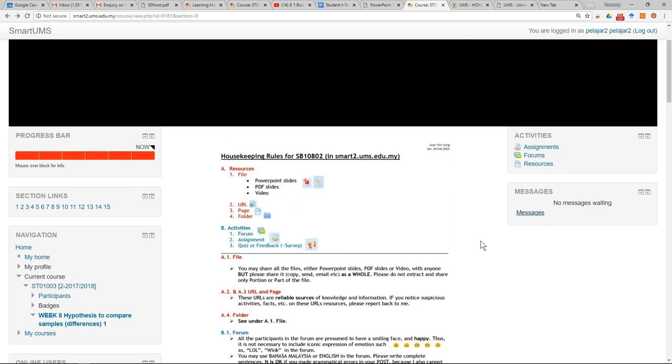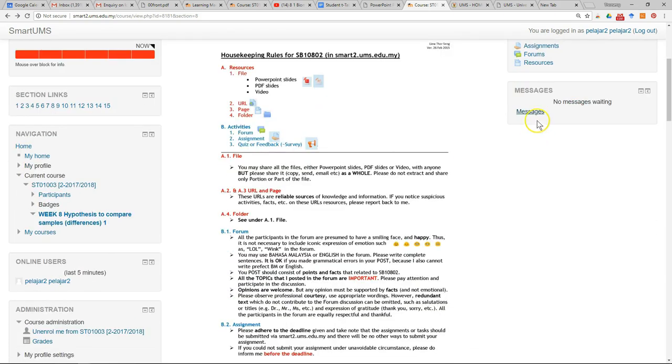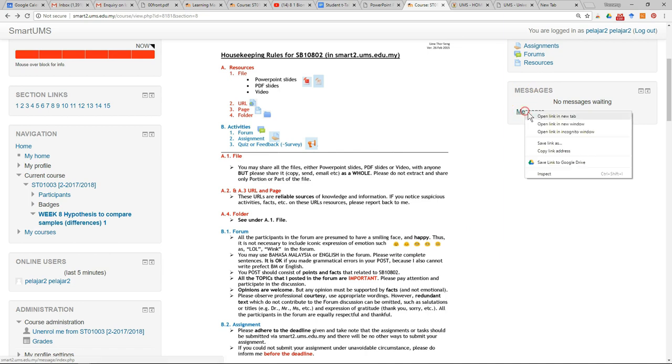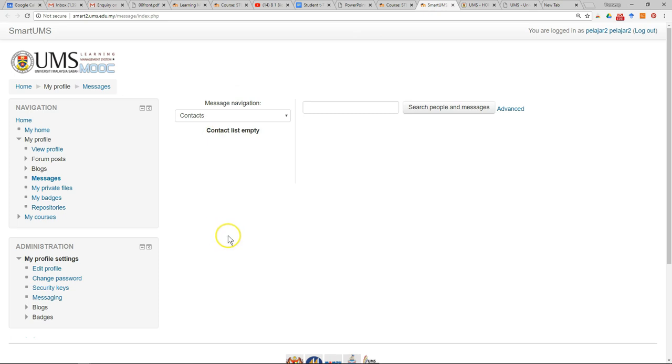A useful feature to show you is the message function. You can click on messages. The message function is not only for this course, but for all courses in your Smart UMass account.